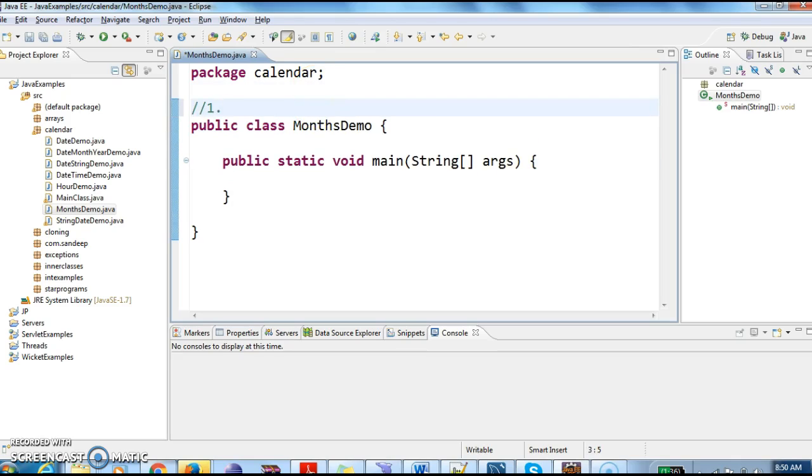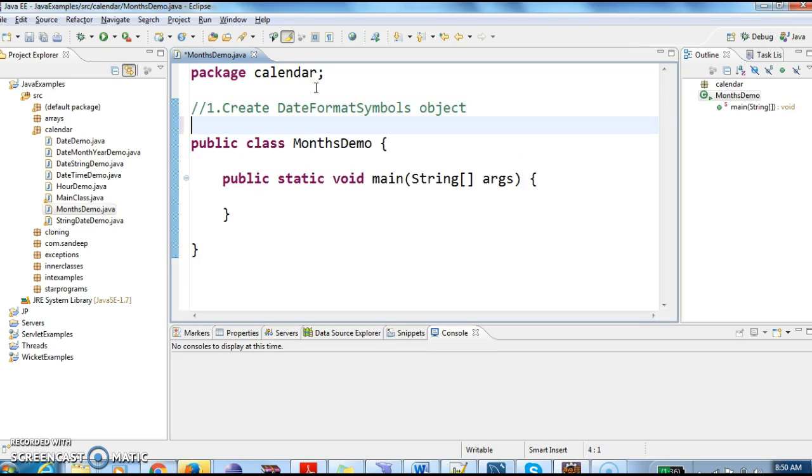First, what we need to do is create a DateFormatSymbols object. So the first step is we need to create a DateFormatSymbols object.